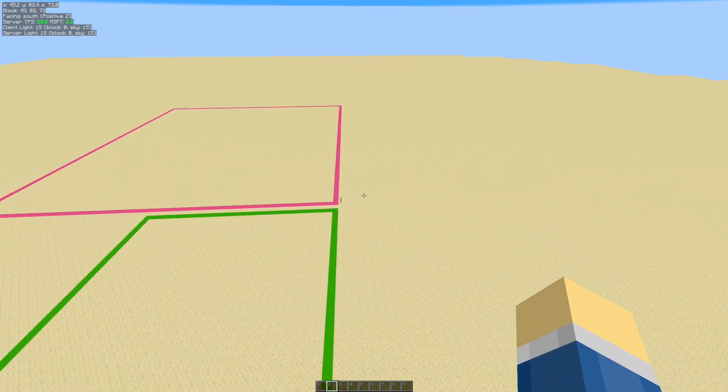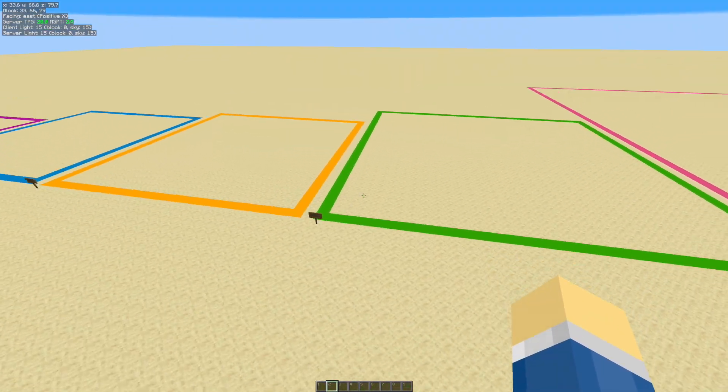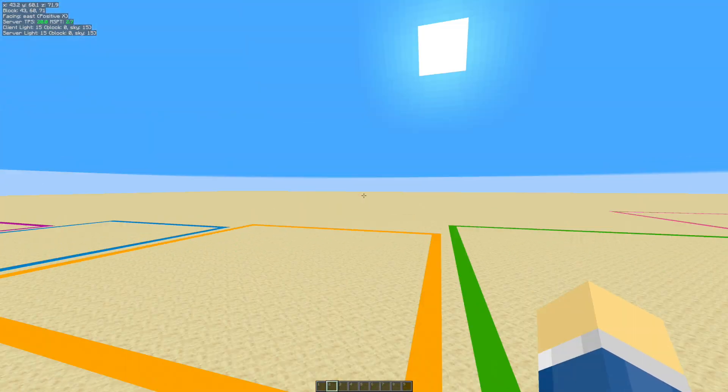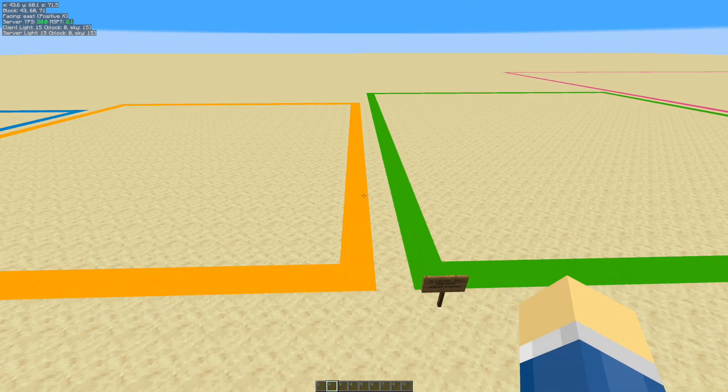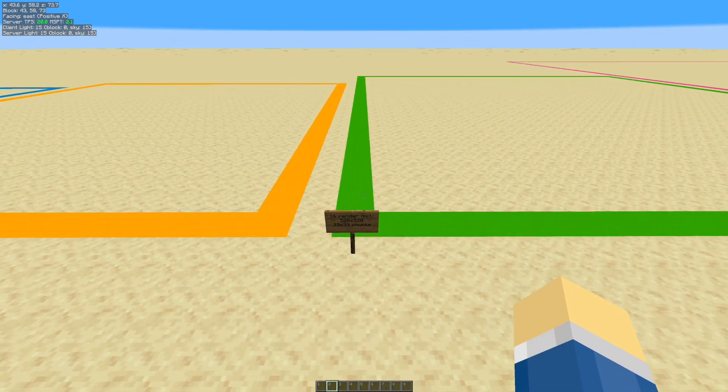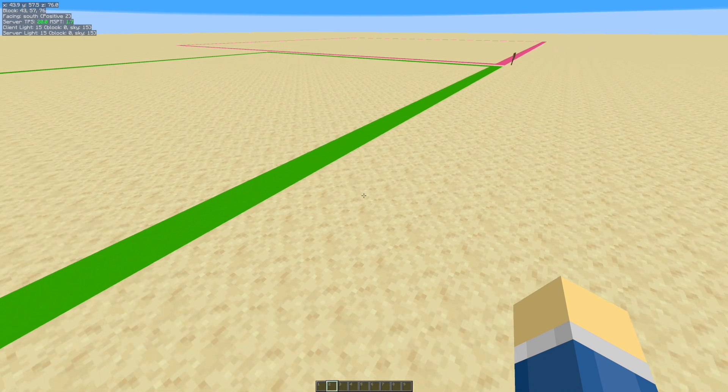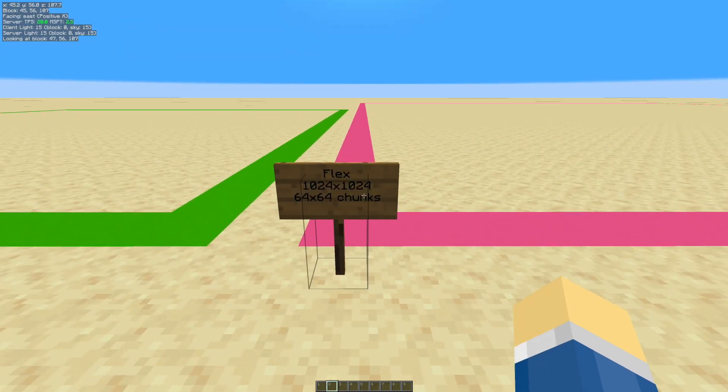So, basically, making a render distance perimeter is clearing out everything that's in here. And, it's mostly done to reduce lag. Also, it looks kind of cool. But, yeah. Okay, so next is the flex.